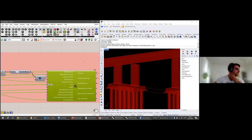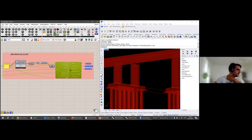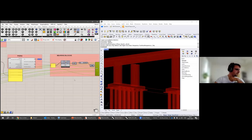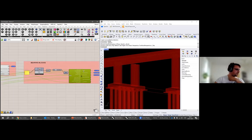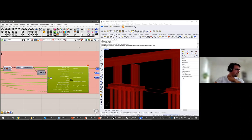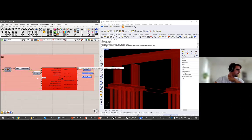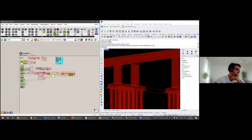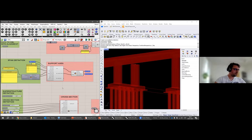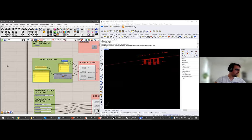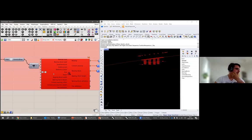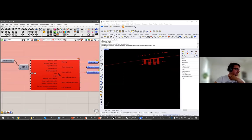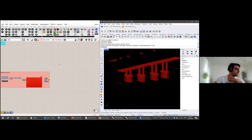There seems to be a mistake in the bearing component — I didn't foresee that. Sorry for that. I will show how it works later. Unfortunately that was an important and interesting part of the workflow.